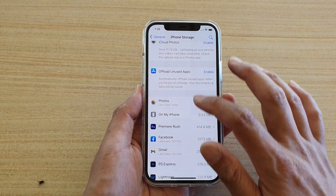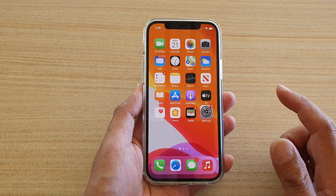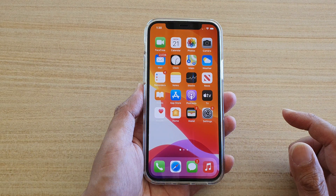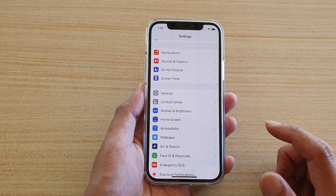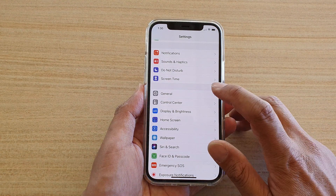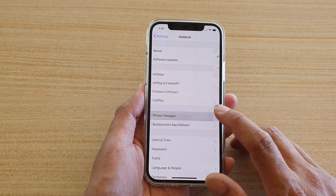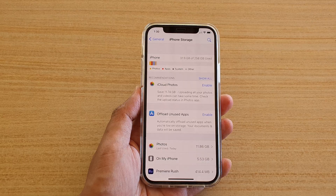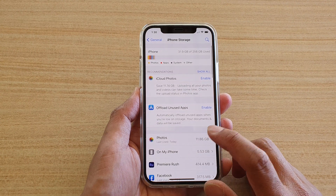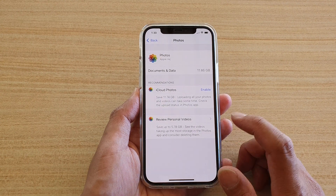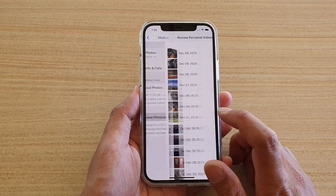First, let's go back to your home screen by swiping up at the bottom of the screen. Next, tap on Settings, go down and tap on General, then tap on iPhone Storage. Next, go down and tap on Photos and then tap on Review Personal Videos.